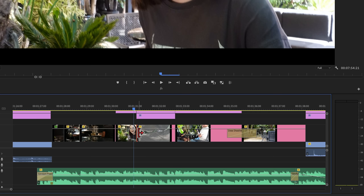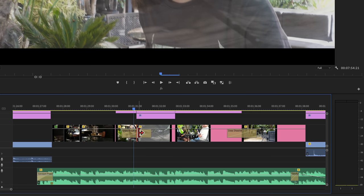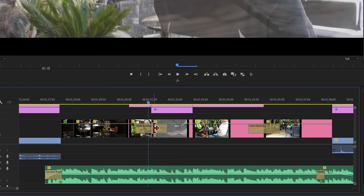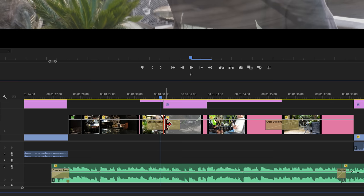Now, what if I told you there's actually a way faster way to apply the cross dissolve transition? Click on the cut and then try pressing control D or command D if you're on a Mac. The cross dissolve transition is the default transition in Premiere Pro, which is linked to this shortcut.